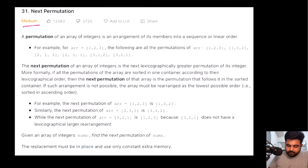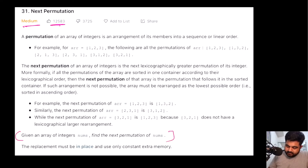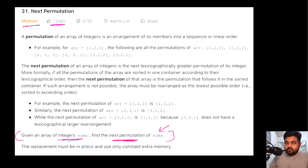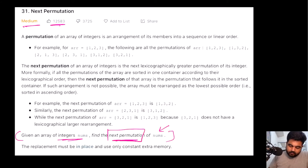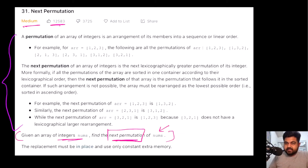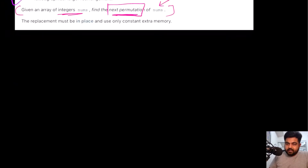This is a LeetCode medium problem and also a very well-liked problem on LeetCode. If we just want to understand the problem statement, it consists of only one line: we are given an integer array called nums and we need to find the next permutation for this nums array. The obvious question is: what does "next permutation" mean?